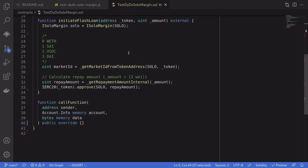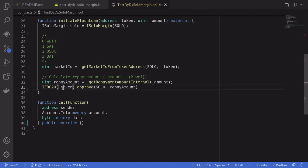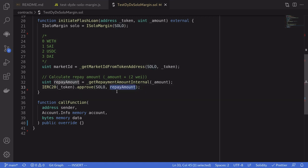On DYDX, the fee that you'll have to pay for a flash loan is 2 wei, which is very cheap compared to Uniswap and Aave. Anyways, we'll have to pay back this much amount so we'll do approval on the token. So we approved the solo contract to spend the repayment amount from this contract.